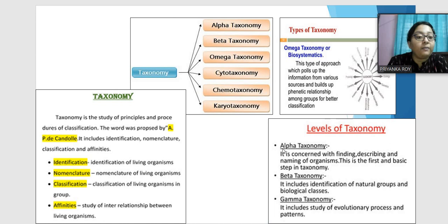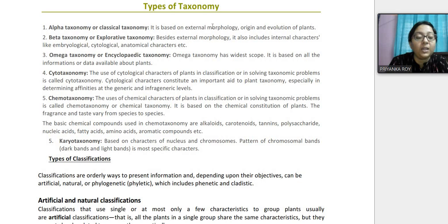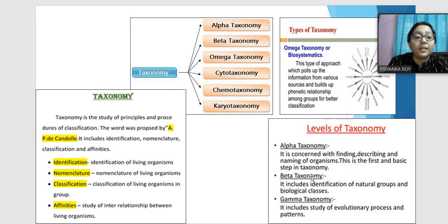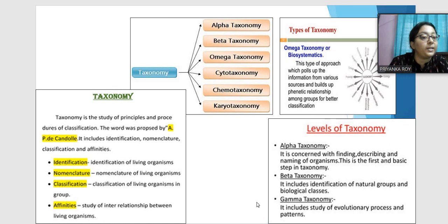Alpha taxonomy is concerned with finding, describing, and naming organisms — the first and most basic step in taxonomy. It is based on external morphology only and is also known as classical taxonomy. Beta taxonomy includes both internal and external characters for classification and is also known as the identification of natural groups and biological classes. Gamma taxonomy includes the evolutionary aspects as well and represents the next level of taxonomy.